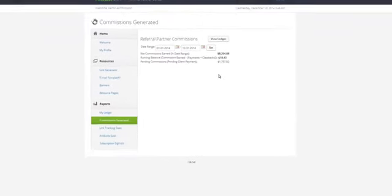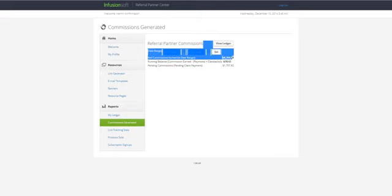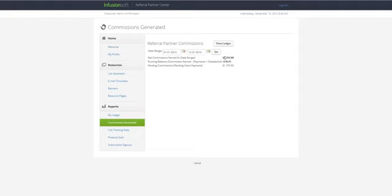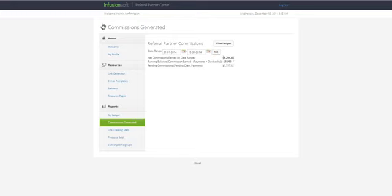I just want to show you this one as well. This is a CPA offer I ran not too long ago. I probably ran it for three weeks, just under three weeks, generated $8,204.88. This was an offer that did really well across all my niches. So it's not just niche specific. I was able to run this on all my fan pages and do really well.